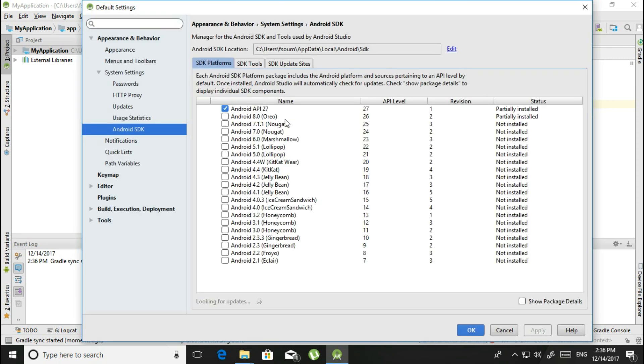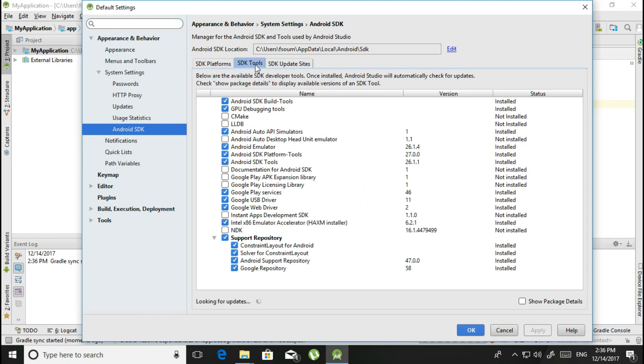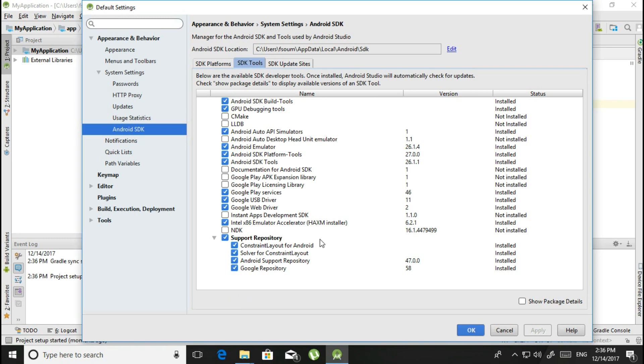From here, click on the SDK Tools right here and just tick all these things: Android SDK Build Tools, GPU debugging tools, Intel x86 Emulator Accelerator, the HAXM installer, Constraint Layout for your Android. Just tick all of them and click Apply. It will download everything. If it asks for the terms and agreements, click on Agree and click Apply.